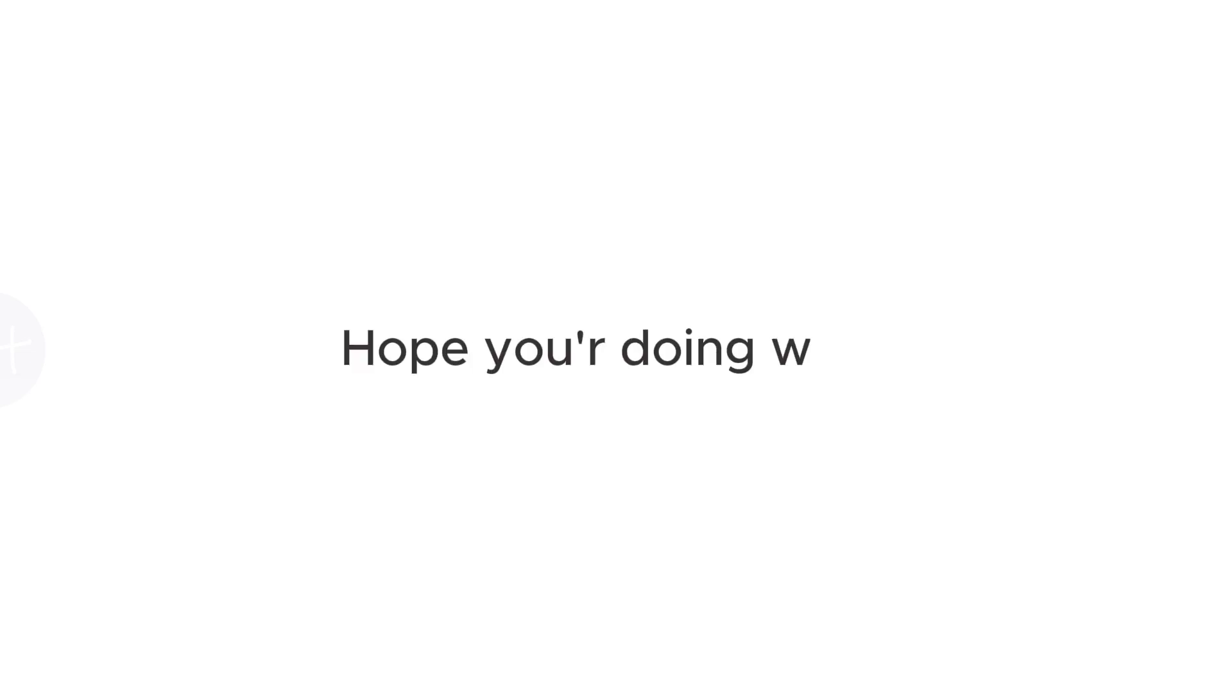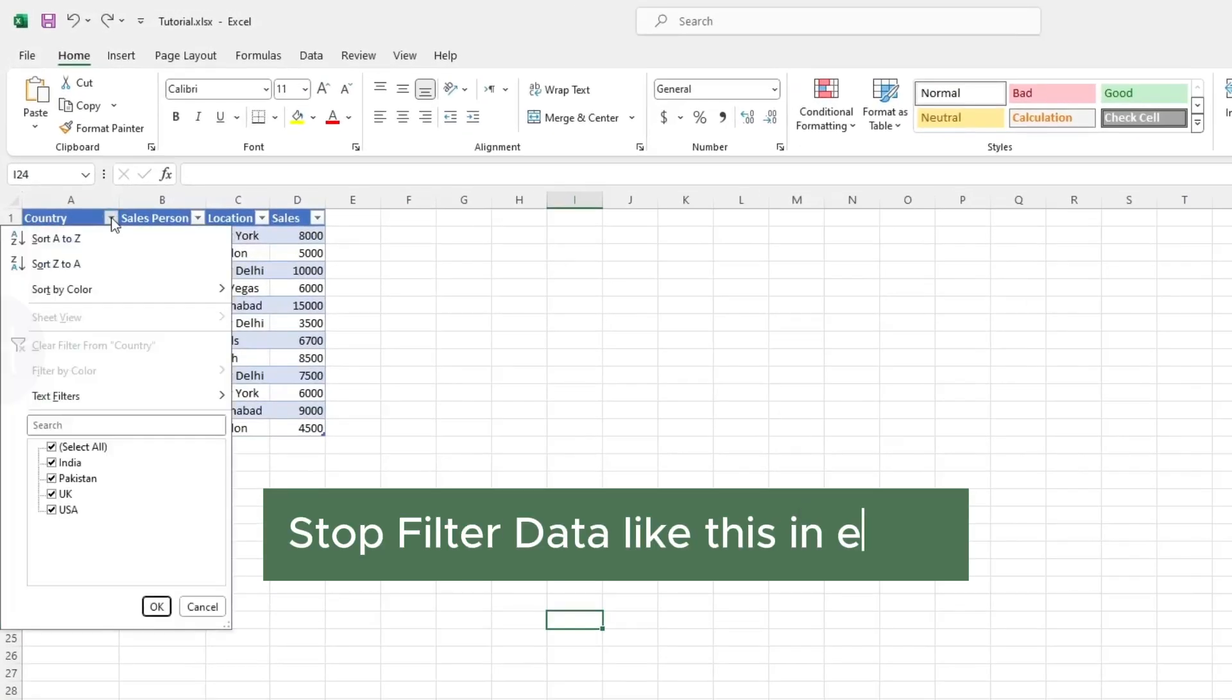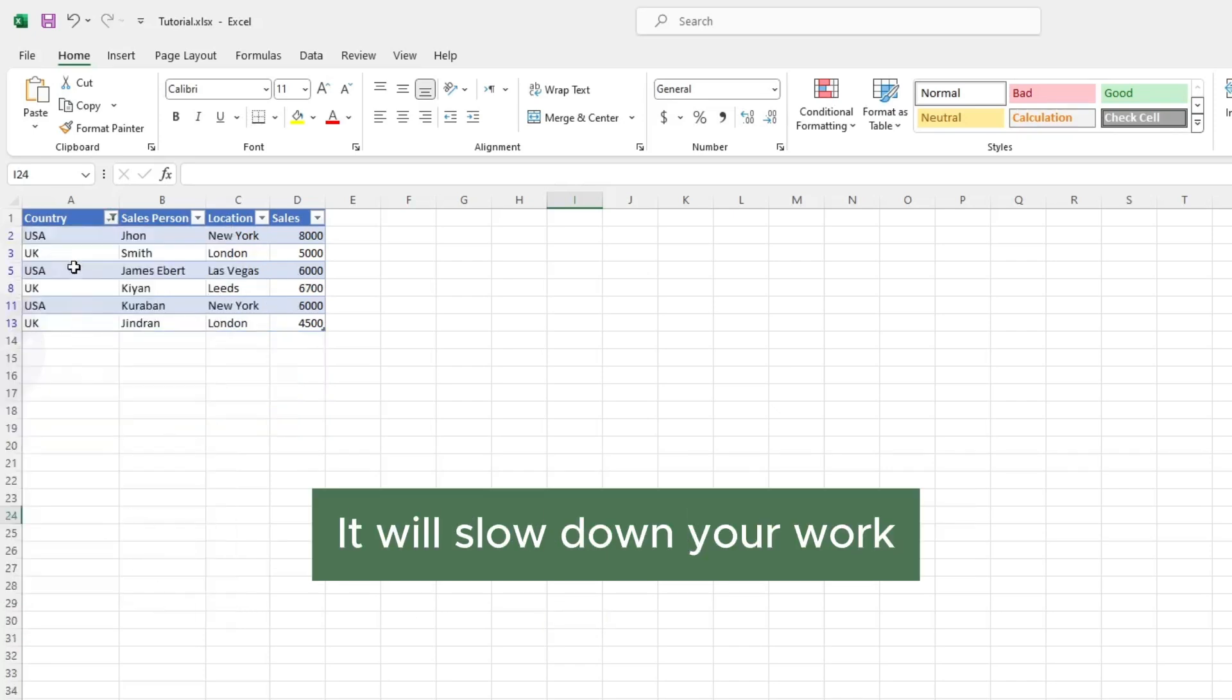Hello guys. Hope you are doing well. Stop filtering data like this in Excel. It will slow down your work.